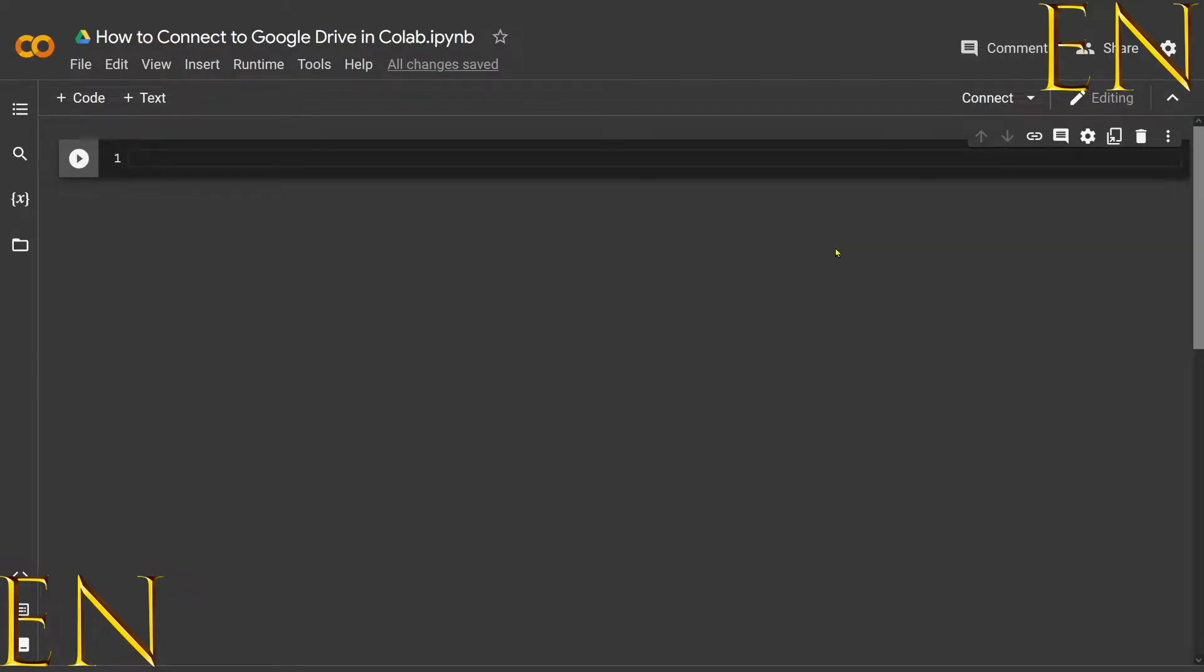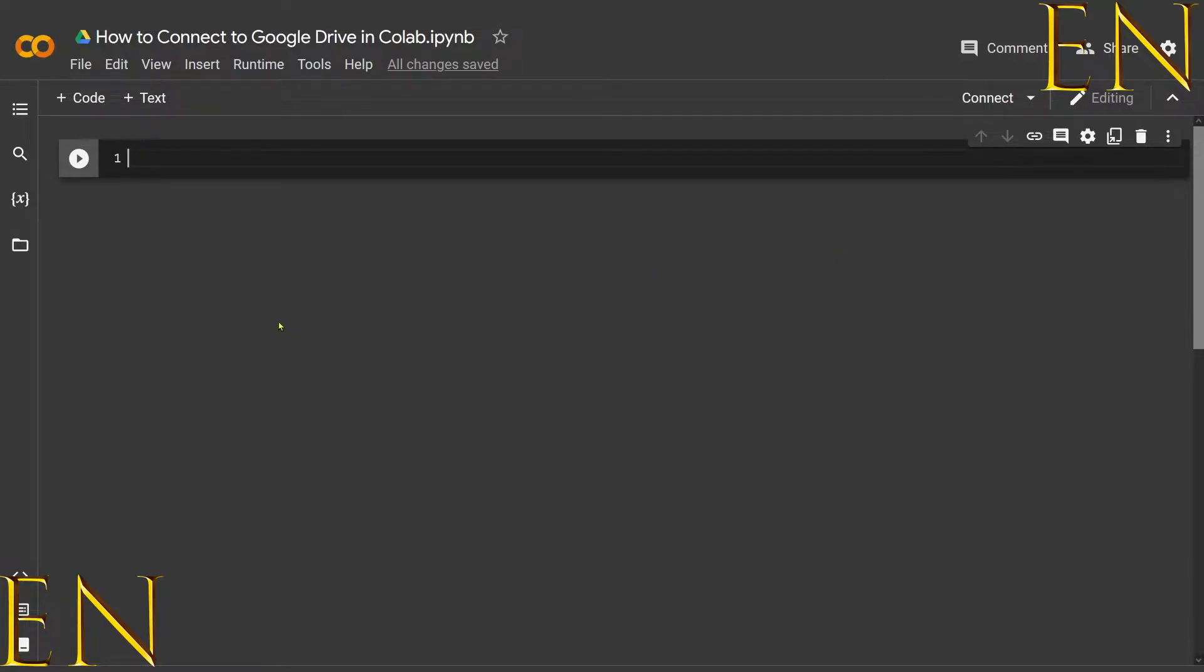There are two primary ways to connect to Google Drive when you're in Google Colab. You can use the folder icon on the left-hand side of the screen, or you can use code snippets, and I'm going to show you both methods.